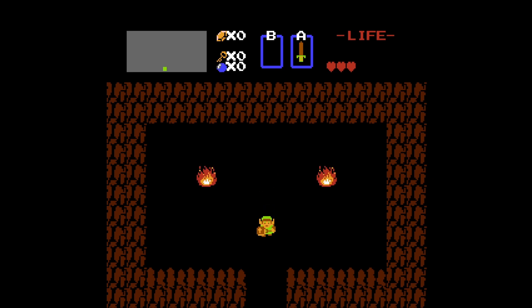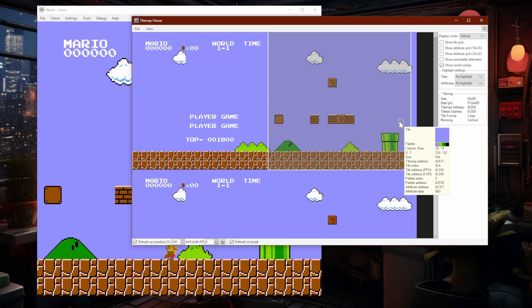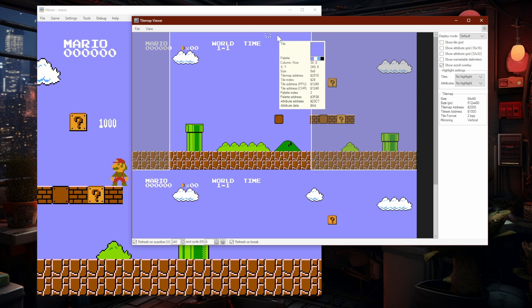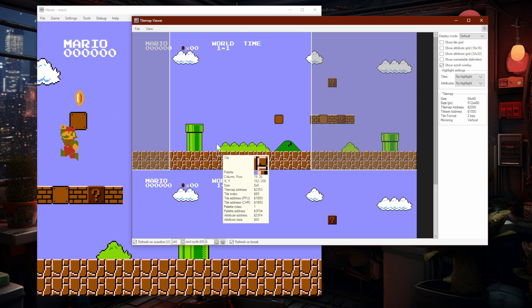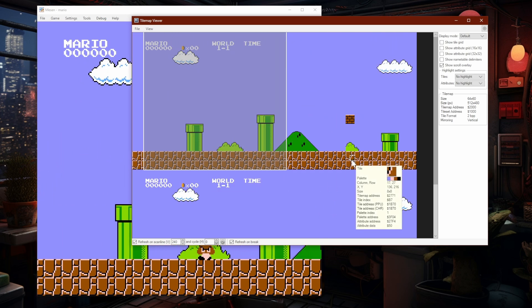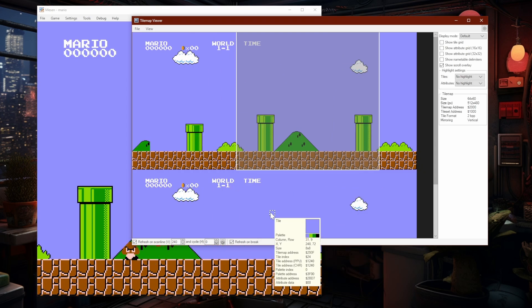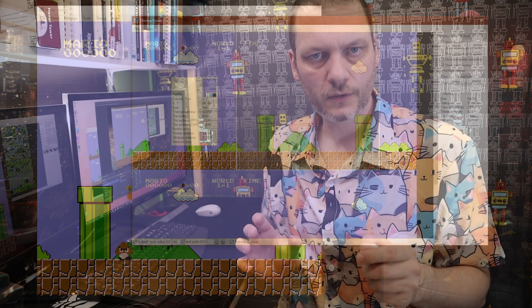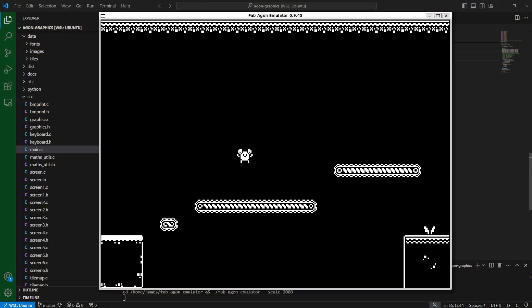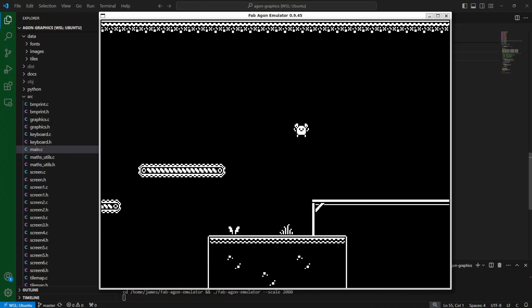All of this was quite difficult for computers of the time to manage. They weren't powerful enough to move large screen-sized images around, so they cheated, by treating the screen as a big grid and using pieces of images called tiles to create the display. Today, we're looking at how this tilemap system was implemented, and then I'm going to use that knowledge to make my own tilemap system for the Agon Lite.